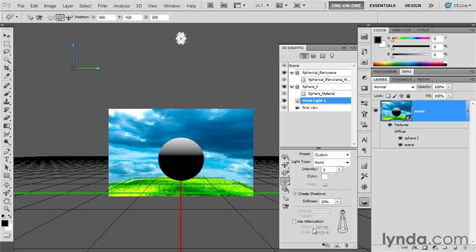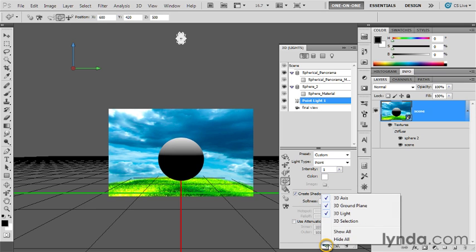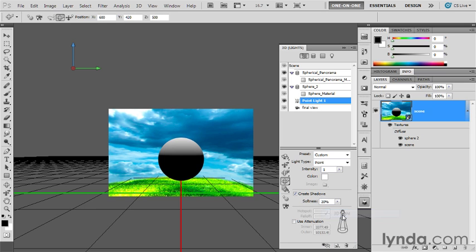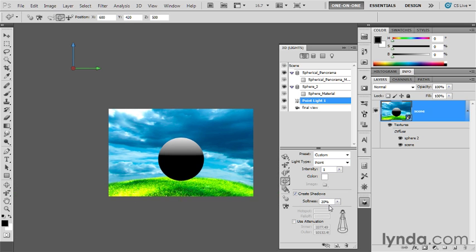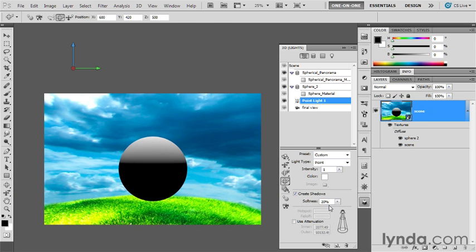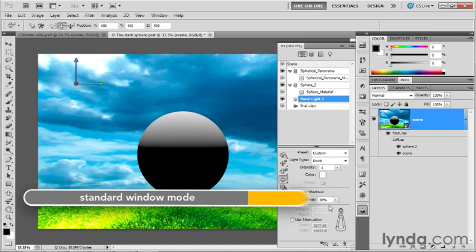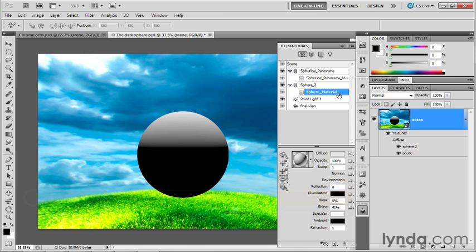Let's get a sense of what we've done. You might as well turn off 3D light. And I'd like you to turn off the 3D ground plane as well. I'm going to press Shift-F to switch back to the standard window mode, and I'm zooming in here a little bit as well. Now click on Sphere Material located under Sphere 2.